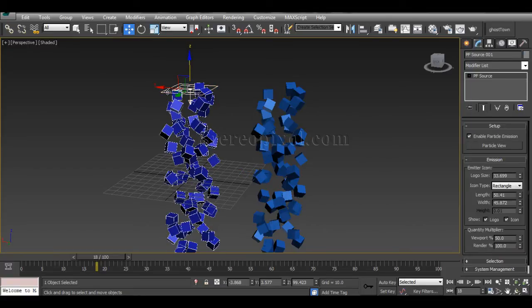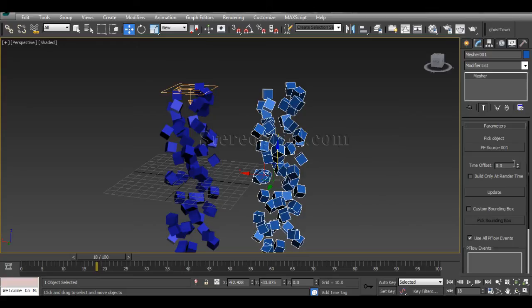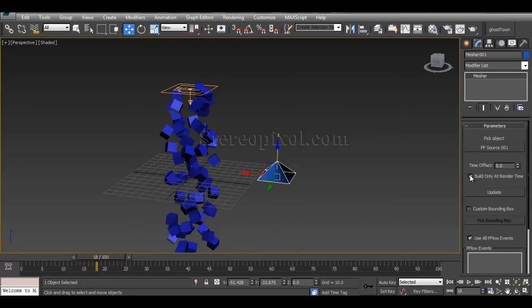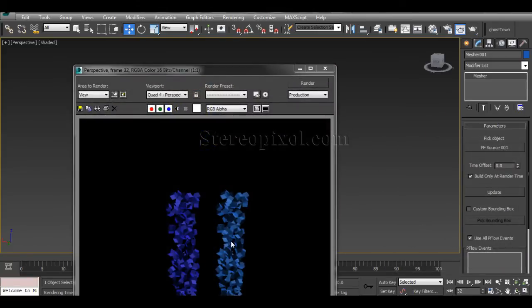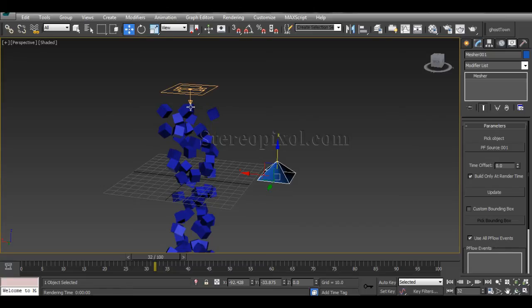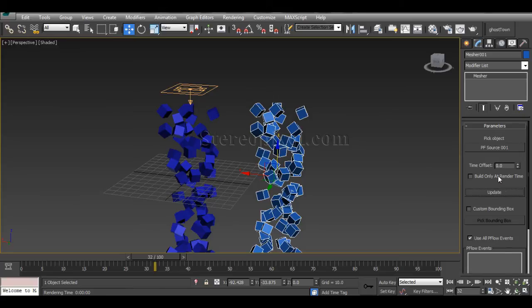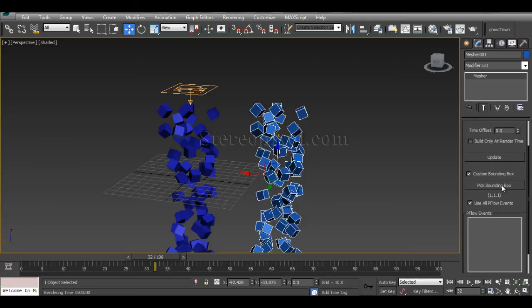You can offset your time or build only at render time. If you switch on that option, the objects are there but not converting to polygonal objects while you navigate in the viewport. When you hit render, it only builds at rendering time. You can manually update your changes or switch on a custom bounding box.